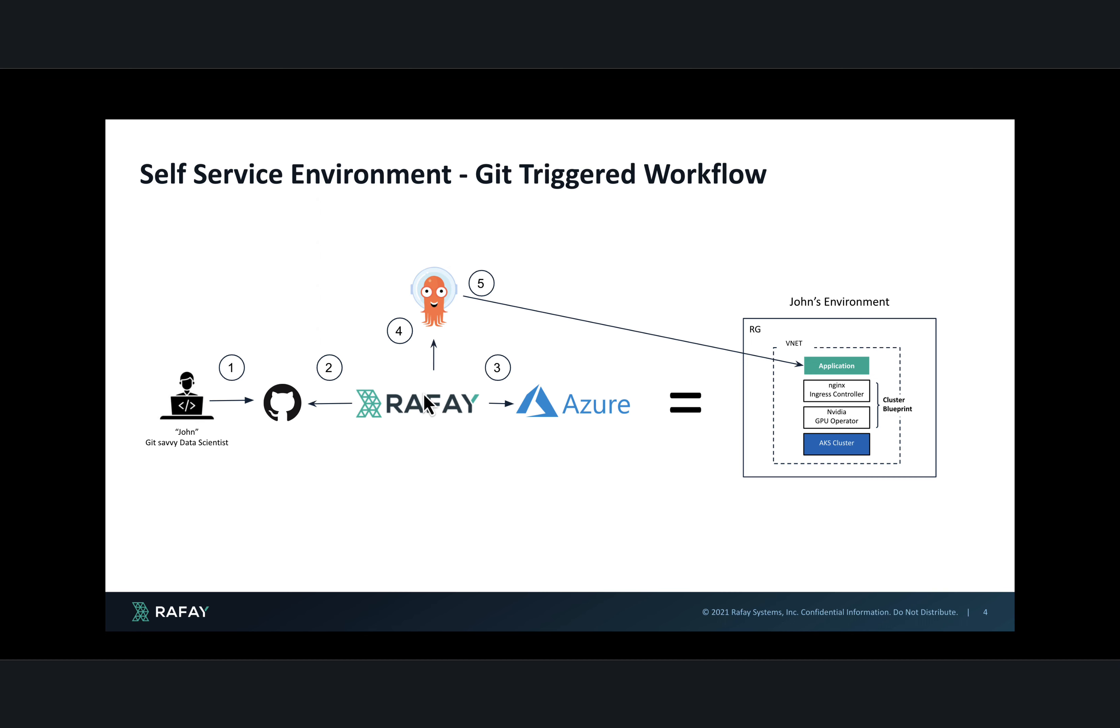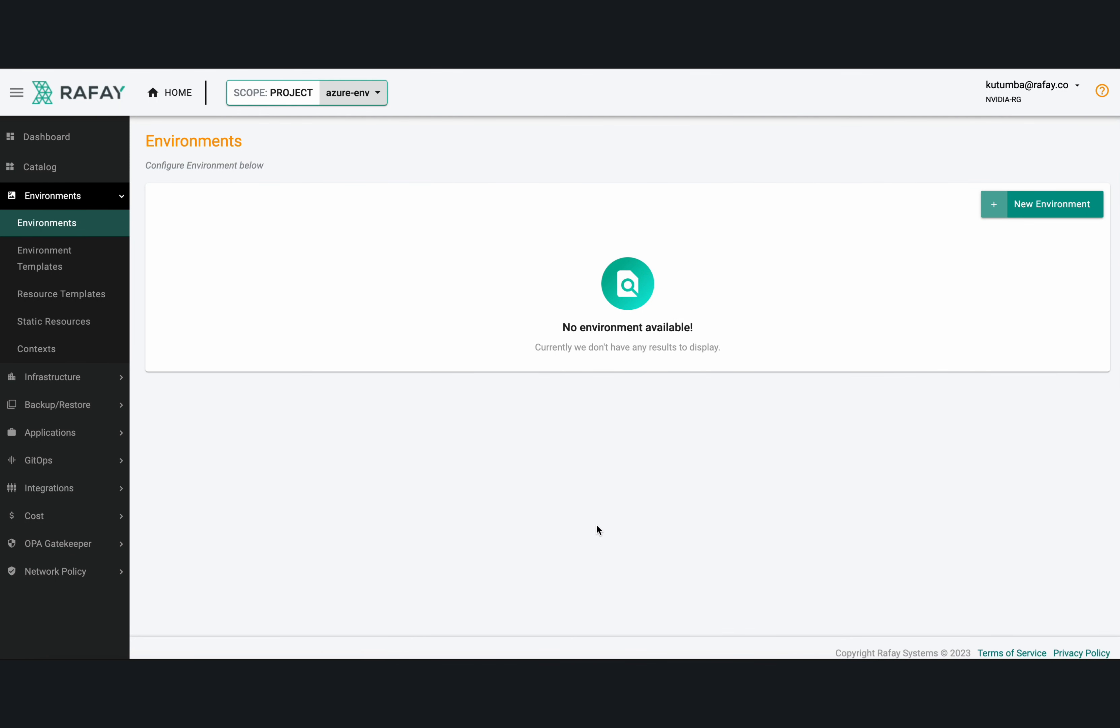And then Rafae's Environment Manager would go talk to Argo CD and go deploy an application in this environment. All this will be up and running in a few seconds once the user commits the changes to the Git repo.